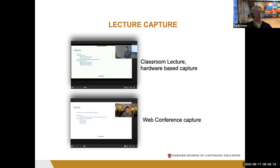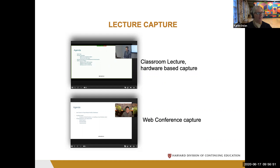Traditionally at DCE, we have hardware devices in about 24 classrooms. There's a camera pointed at the instructor at the podium and the hardware captures that video, plus a connection to the instructor's presentation or a camera to the blackboard. That gives us two video streams. After COVID-19 and the spring break transition, we all converted to online using web conference tools — the instructor at home and a presentation stream — very similar to the classroom setup.